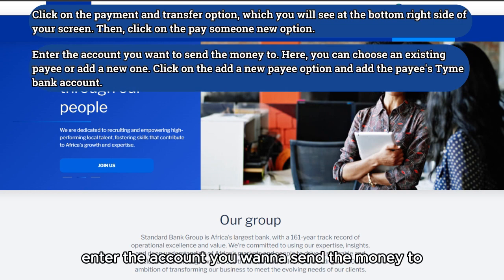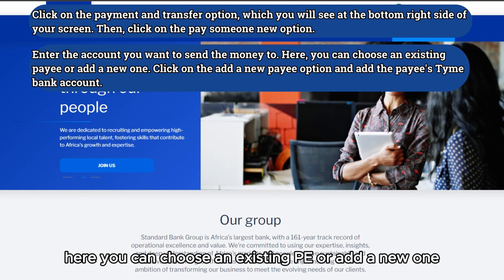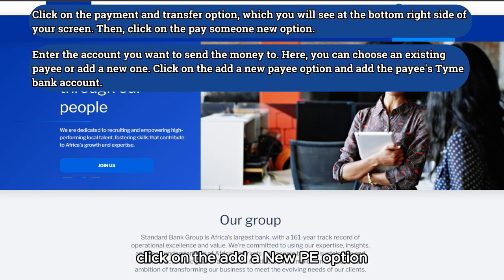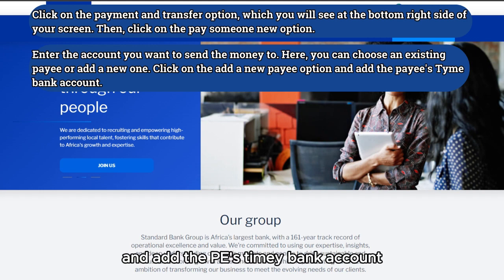Enter the account you want to send the money to. Here, you can choose an existing payee or add a new one. Click on the Add a New Payee option and add the payee's TymeBank account.